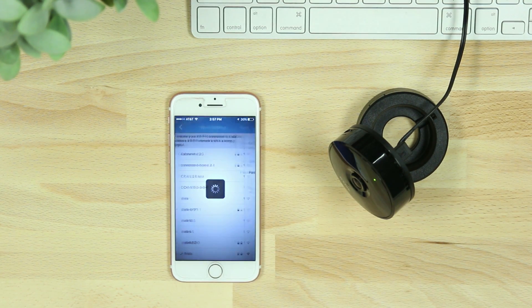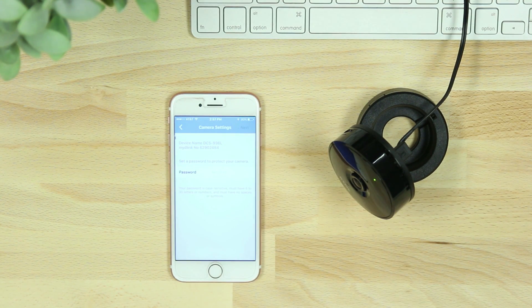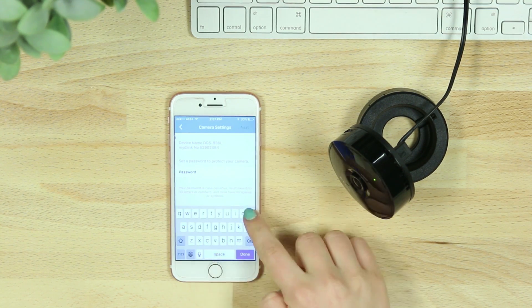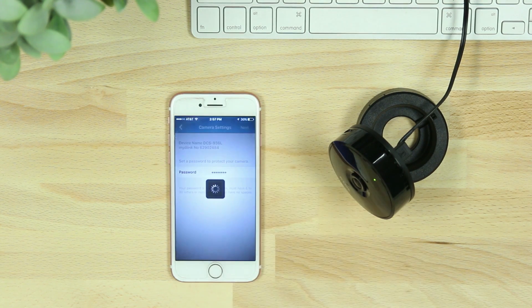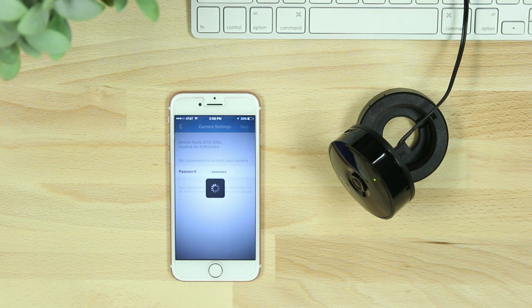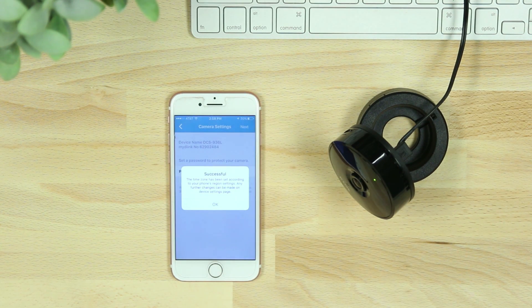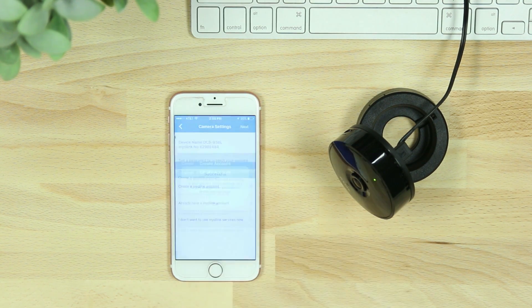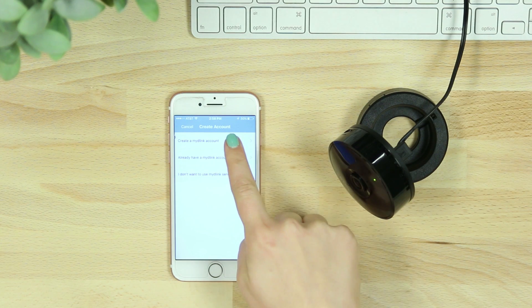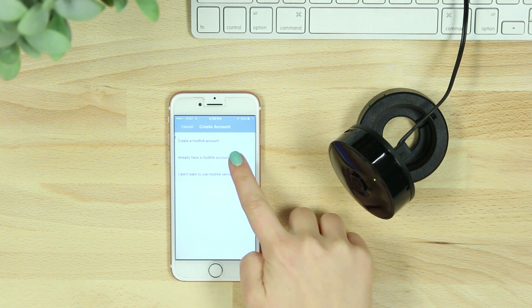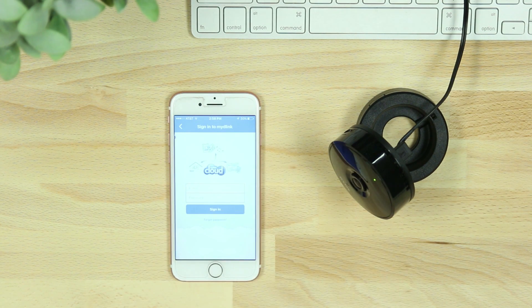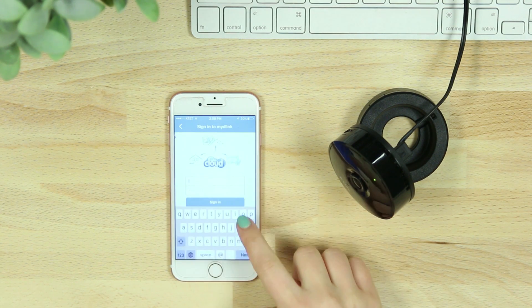After your camera has successfully connected, you'll be asked to create a password for your device. If you're new to My D-Link, you'll then be asked to create an account and verify your email, or you can add the camera to an existing My D-Link account.